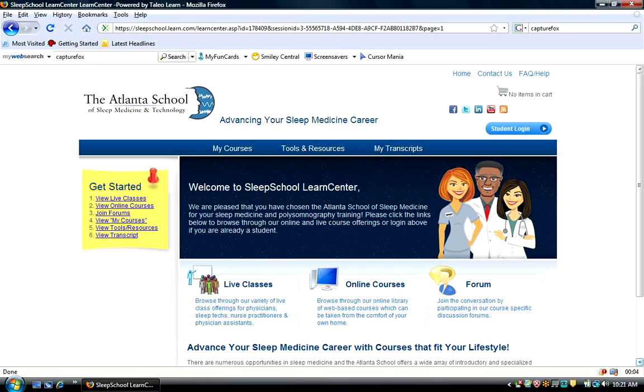Hi, this is Dr. Russell Rosenberg. Welcome to this tutorial on WebPSG.